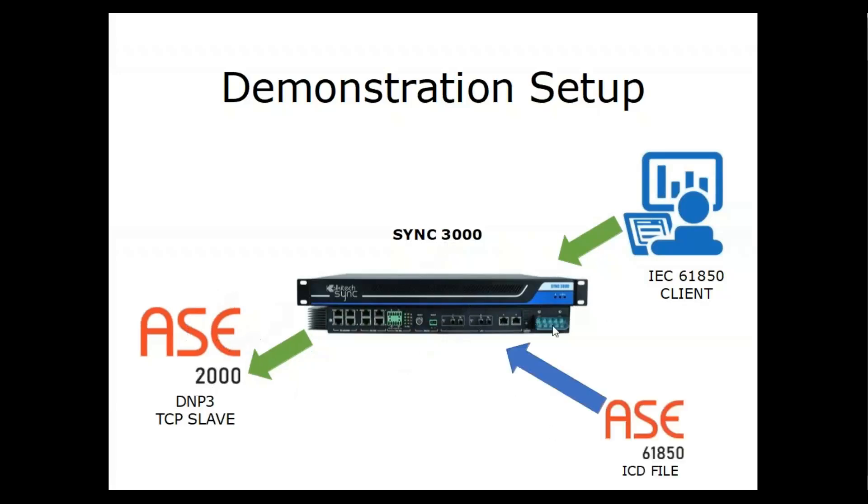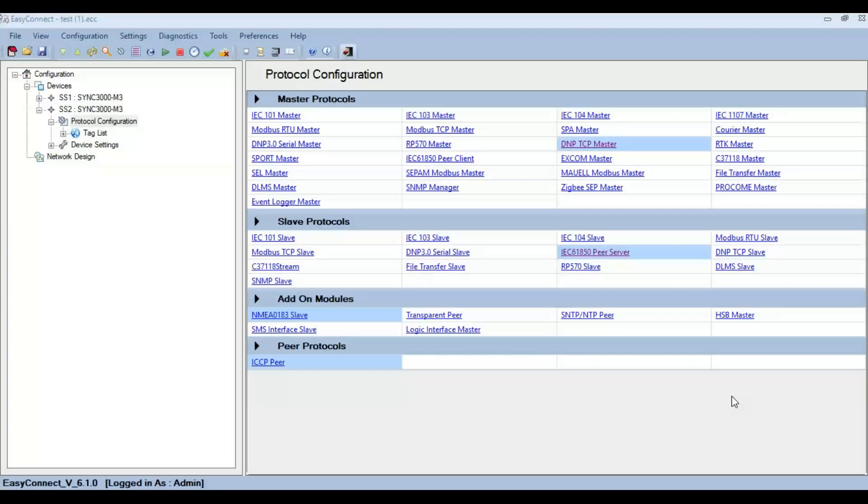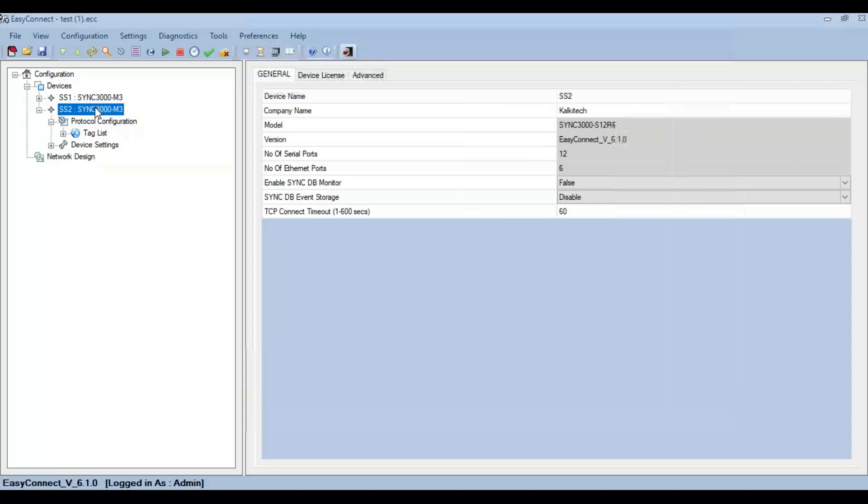Now let's see how to configure the data concentrator. For this, we use Calcutta's configuration utility called Easy Connect. Model a SYNC 3000 M3 variant inside Easy Connect.